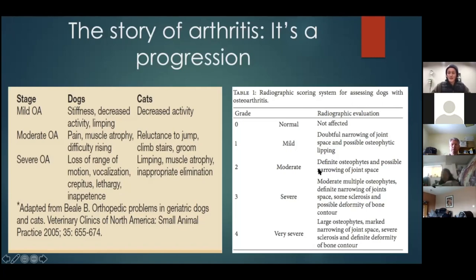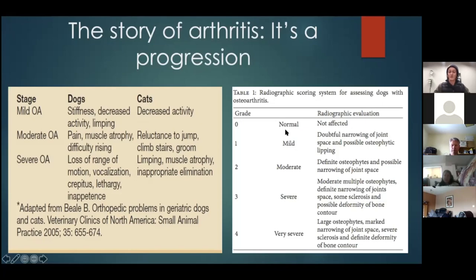Going down the scale from no effects seen, to intermediate effects like bone spurs or lipping — osteophytes — on a joint space, all the way to joint fusion, loss of articular cartilage, and no visible joint detail on a radiograph at all. Arthritis and inflammation are occurring long before we see radiographic change.